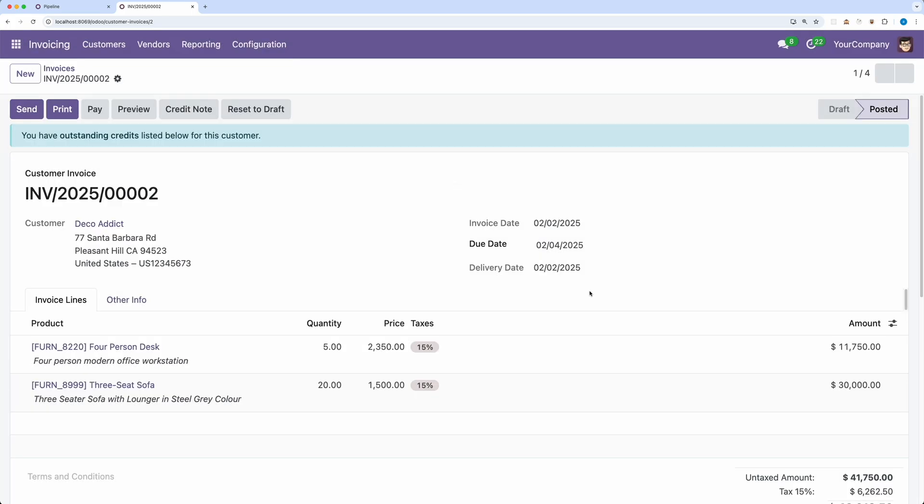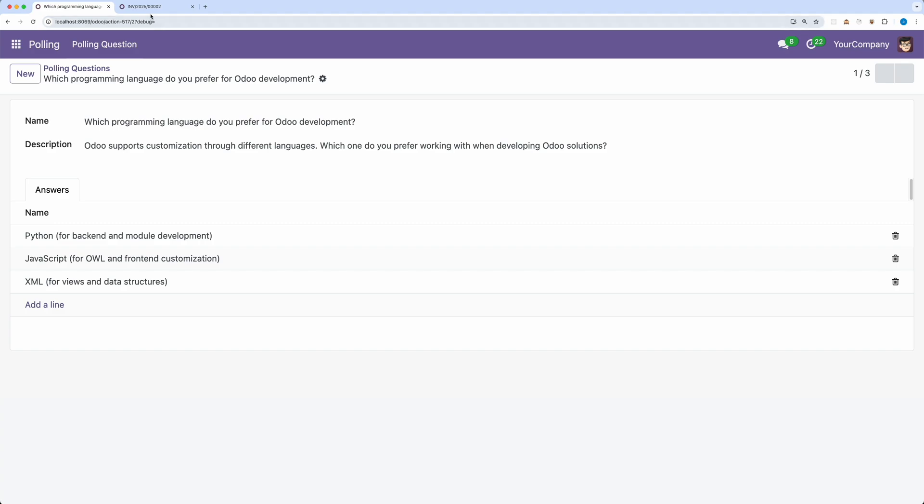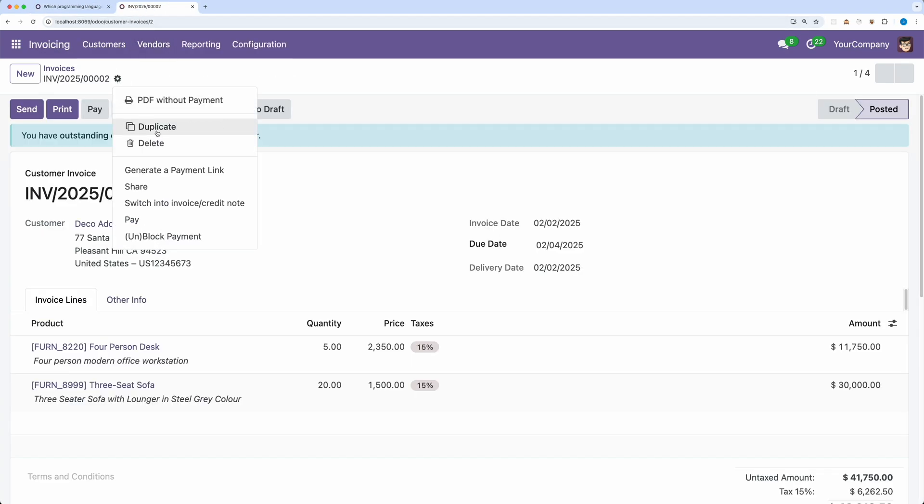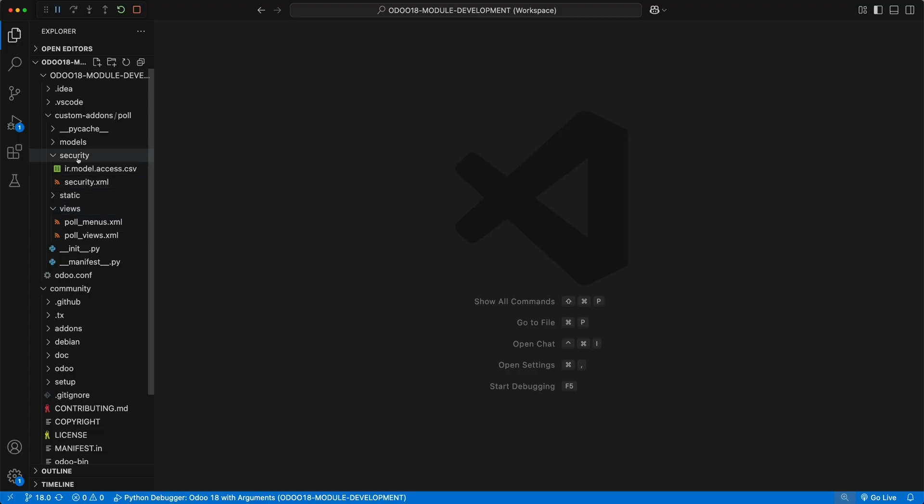Now let's see how we can create a new wizard. One feature that we can add to our app is to be able to share a poll via link or even send it via email with the subject and message.